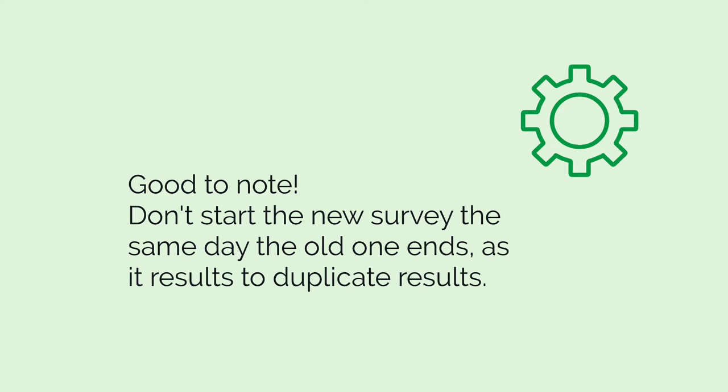If you're ending an existing survey to start a new one, the new survey can't start on the same day as the old survey ends, as it will result in duplicate results for both surveys.